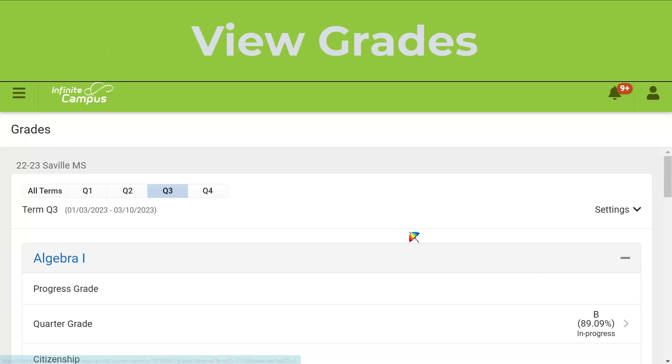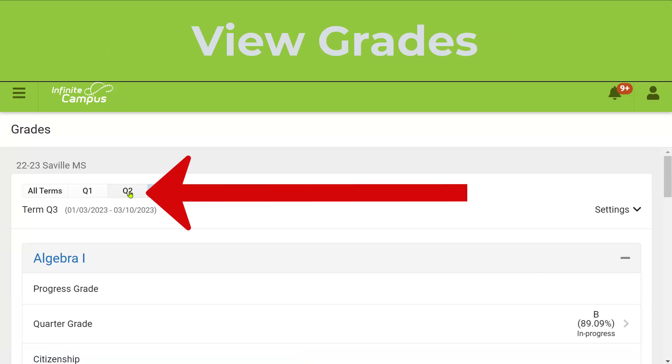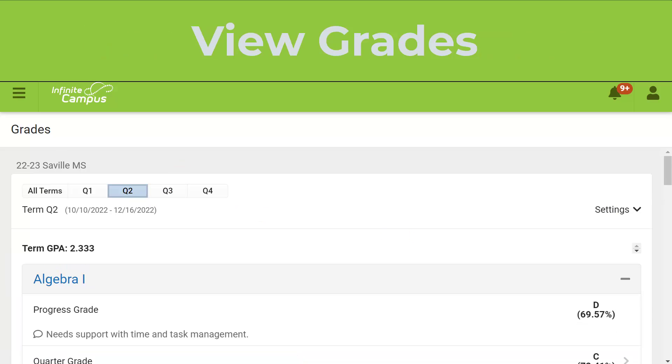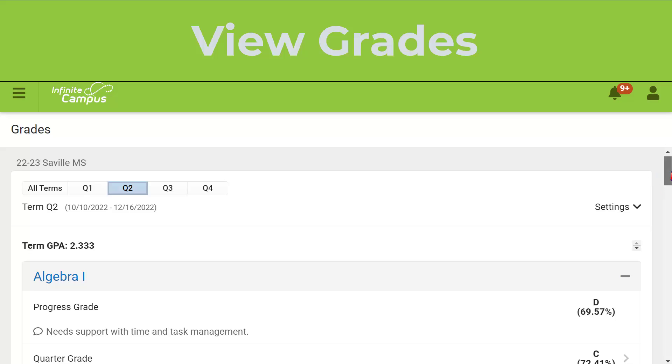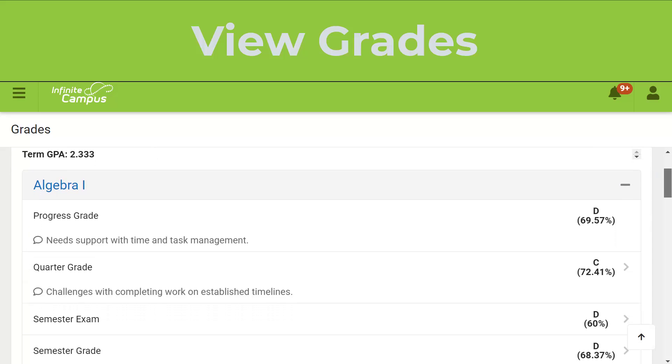I'm going to show you what Quarter 2 looks like. It's already over, so it'll show you how you can see all three of these options.